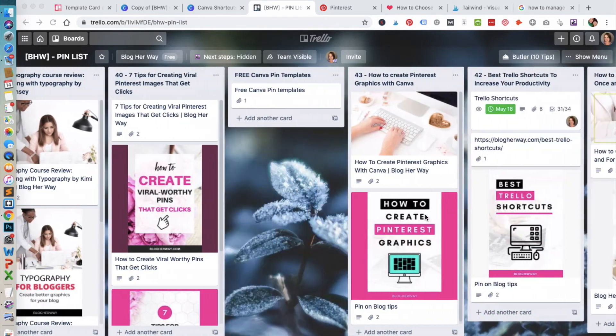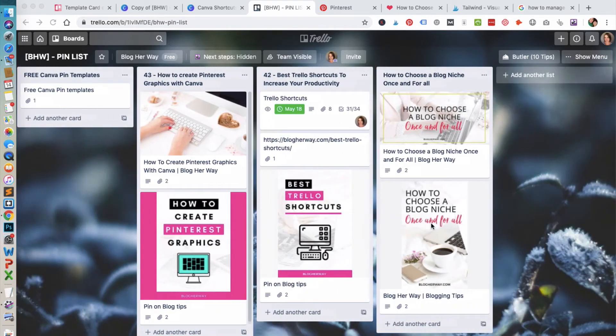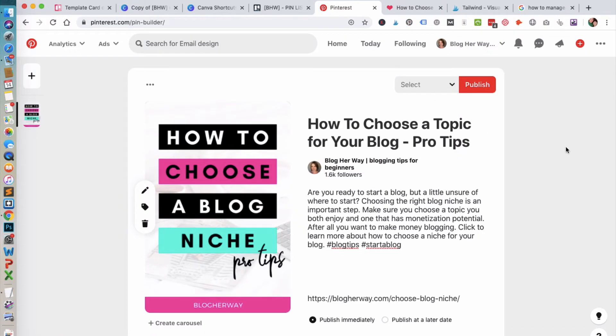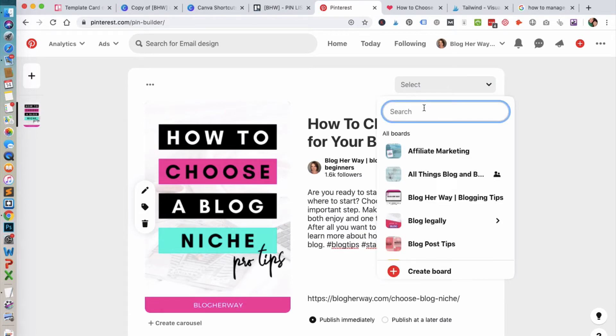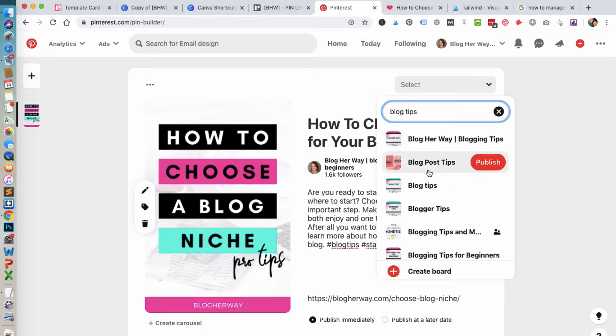For example, I have a Pinterest image that I've created here. I'm ready to save it to Pinterest, so I'm just selecting a board here, choosing my board, and publishing my pin.